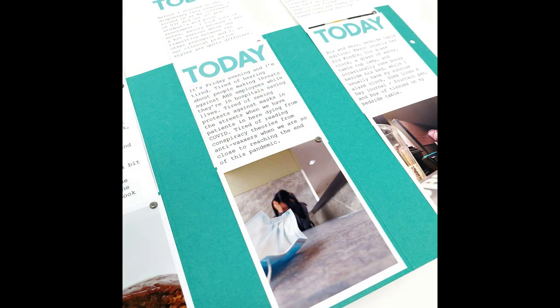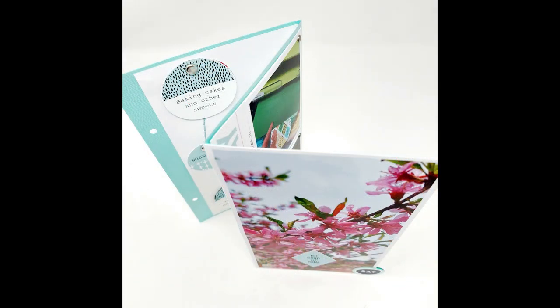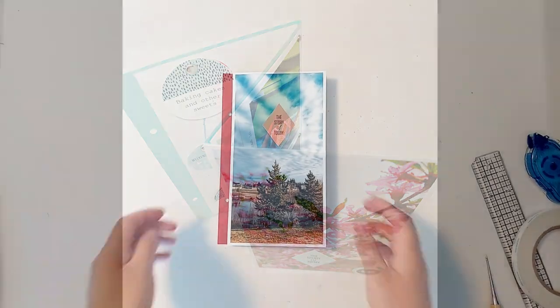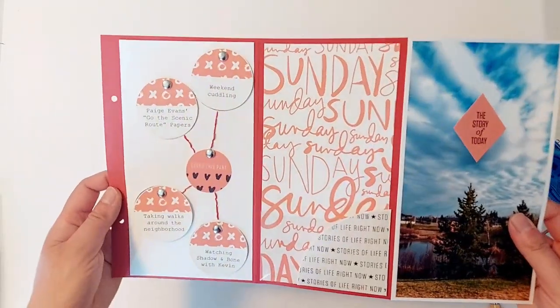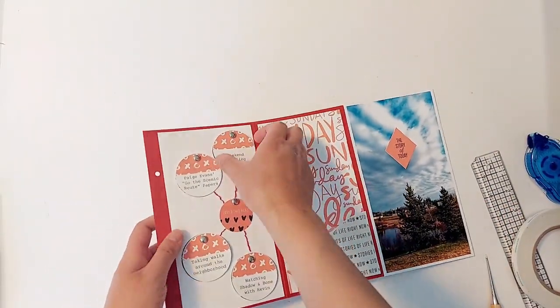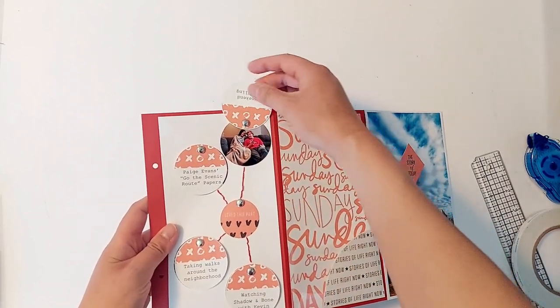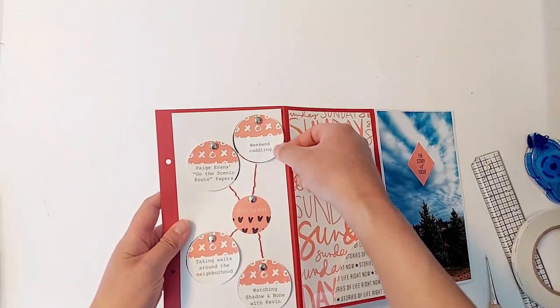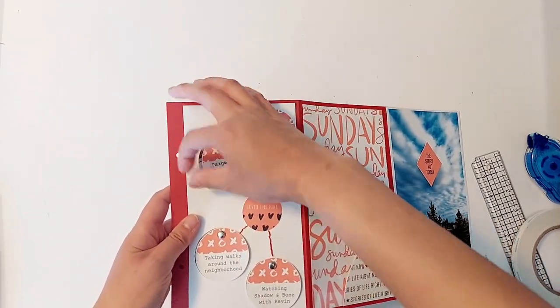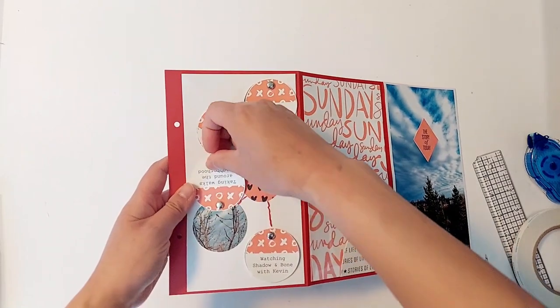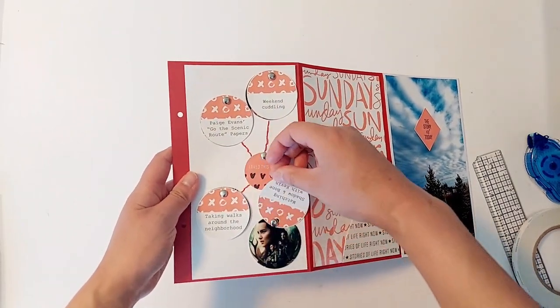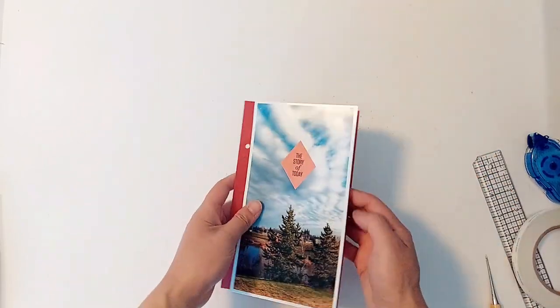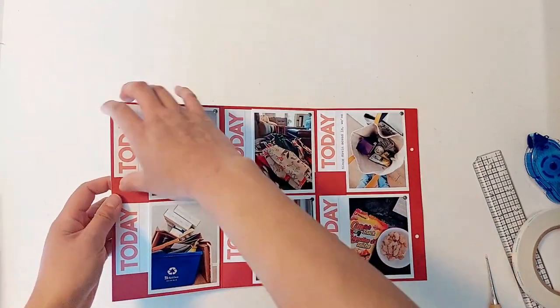Before we start with the process video, I'm doing a quick run-through of what my Sunday page ended up looking like just so that you have some reference as we're going through the process video. I do have a slower flip through of all of the pages from Sunday to Saturday at the end of this video and I'll put a time stamp as well if you're interested in just watching that.